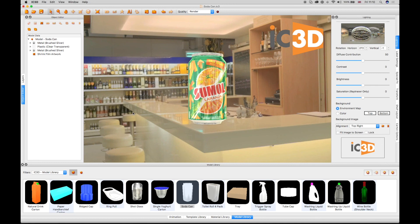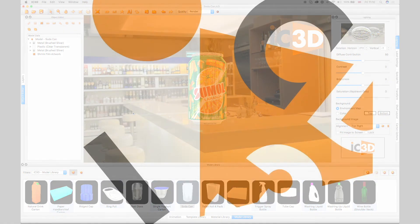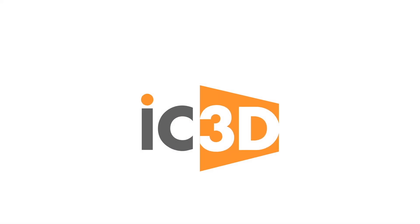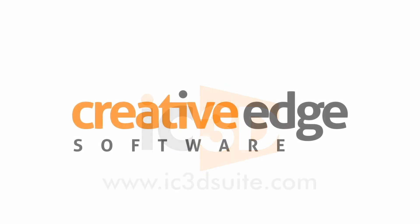This completes the IC3D training video lighting and environments.